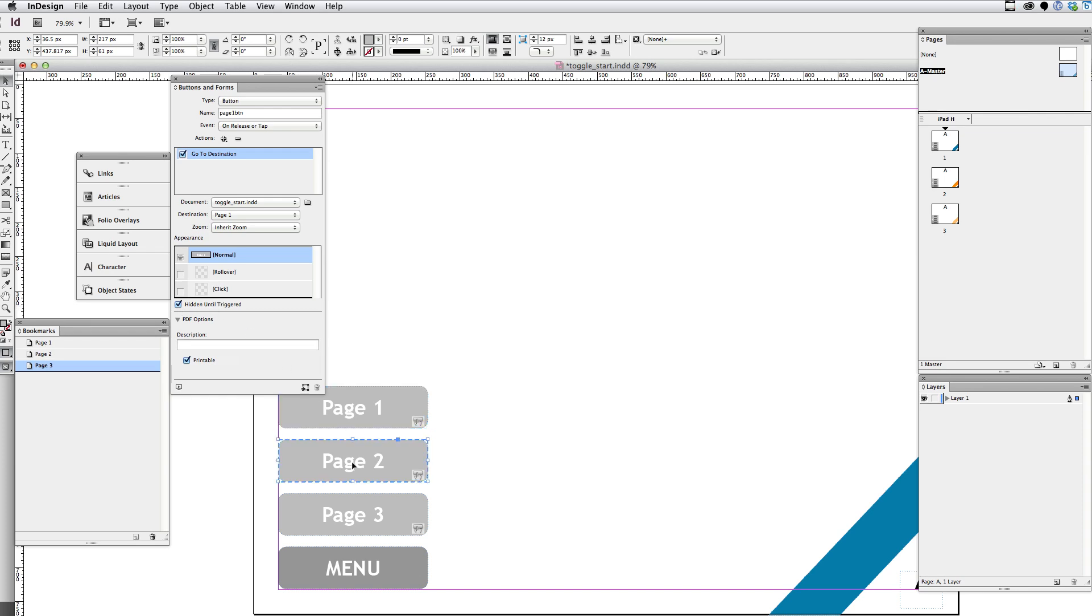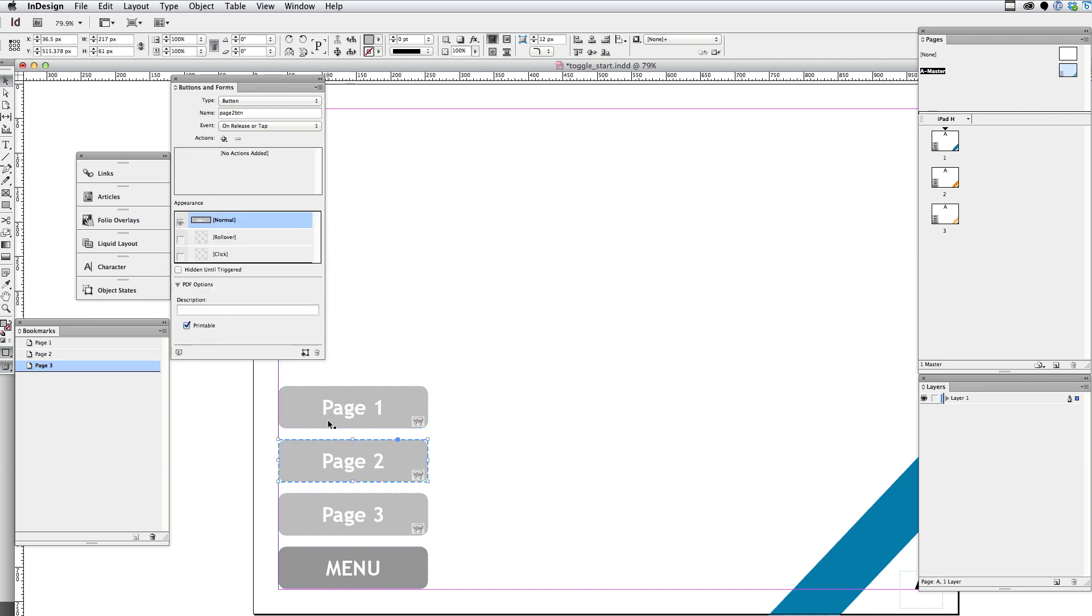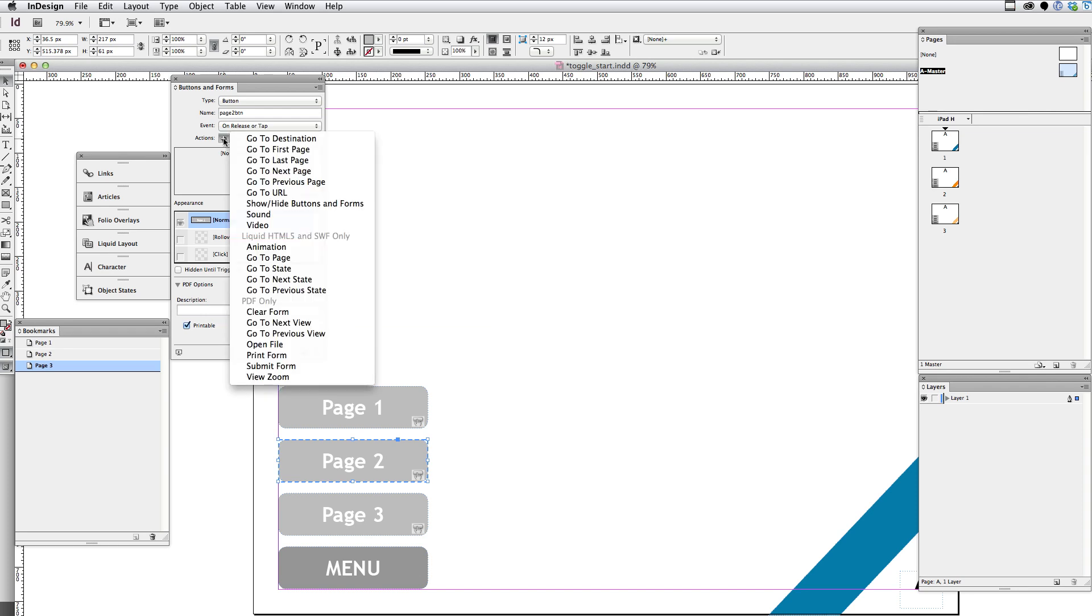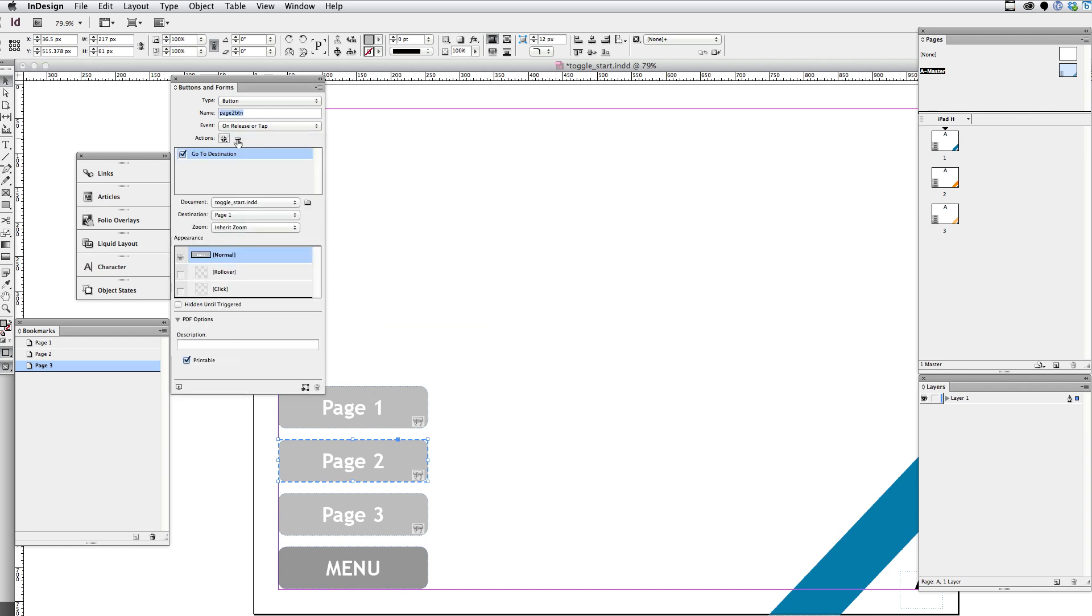And I'm going to go into the page two button. I'm going to select that. Click the plus for the action. Say go to destination. And I'm going to choose page two as the destination. Also going to hide this button until it's triggered.